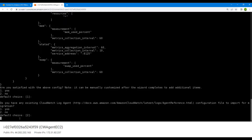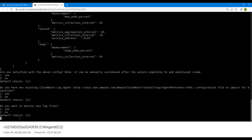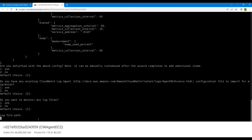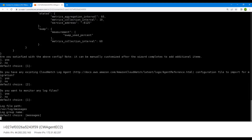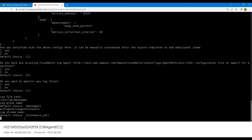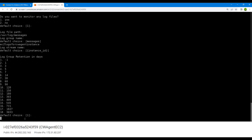It asks if you have any existing CloudWatch log agent — no, we do not. Do you want to monitor any log files? Yes, we want to monitor the system logs which are inside the var folder. Go with default option one and provide the location of the system log files. Hit enter, then give a name for how you want it to appear in the CloudWatch logs — I'll name it 'EC2 logs for CWA agent instance'. The log stream name will be the instance ID by default. For log group retention, we'll keep logs for one day, so I'll select option two.